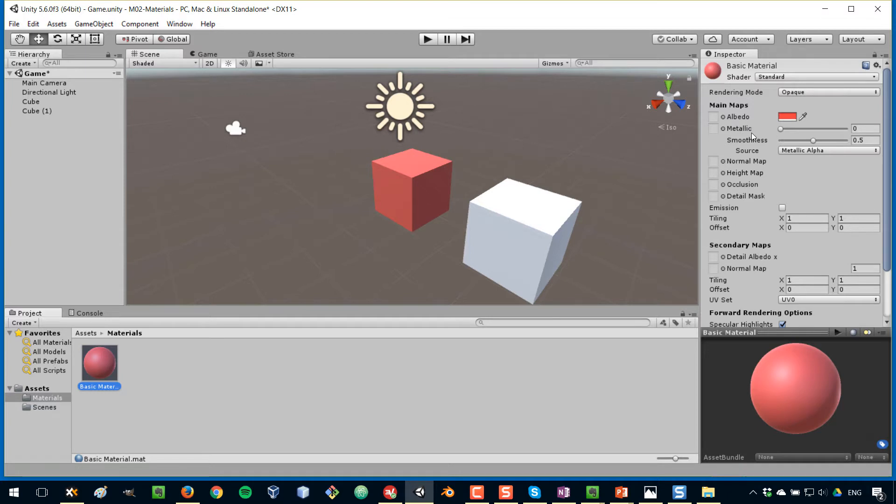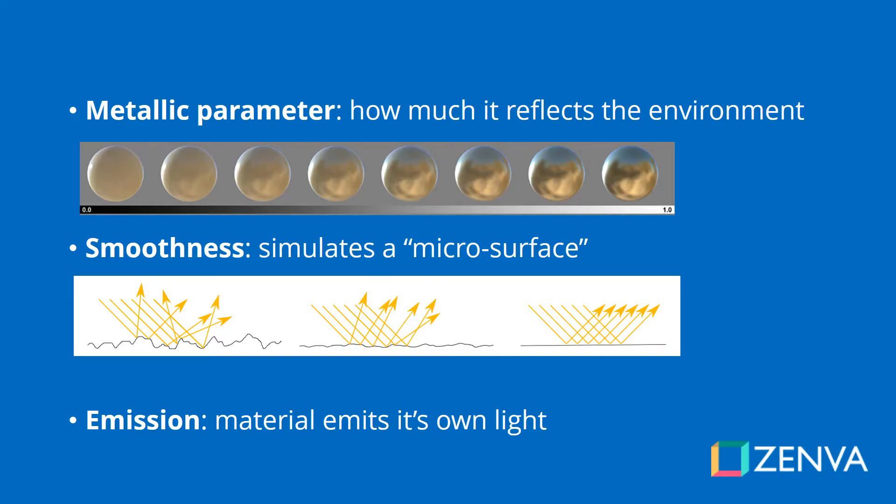There are two other parameters here that are very important, the metallic and the smoothness value. The metallic parameter specifies how much the material will reflect its environment, as opposed to just showing its albedo color. The smoothness simulates a microsurface on the material, and that affects how it reflects light. The more smooth it is, the more even the reflection is going to be. We're going to talk about emission in a little bit. The best way to get a feel of what these parameters do is actually to try and experiment.